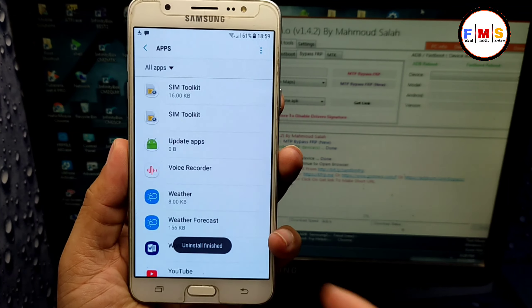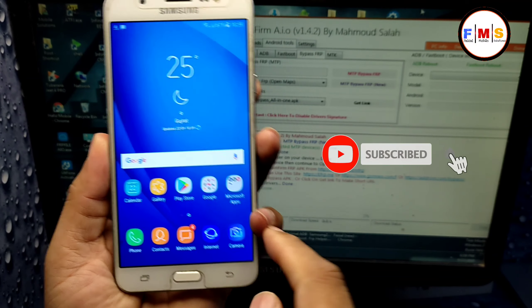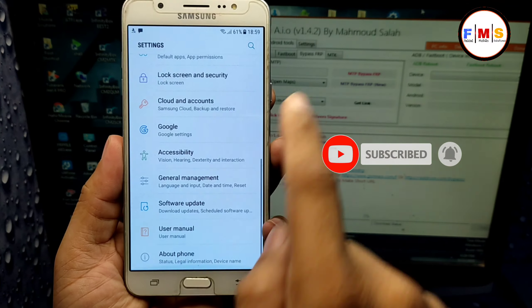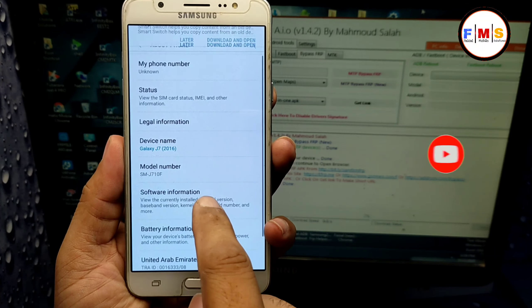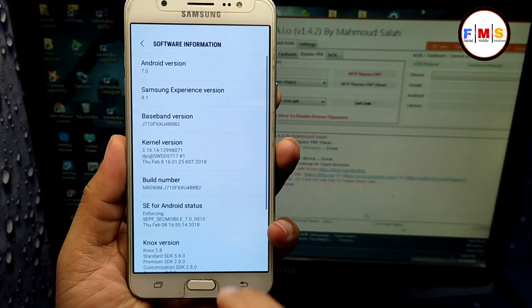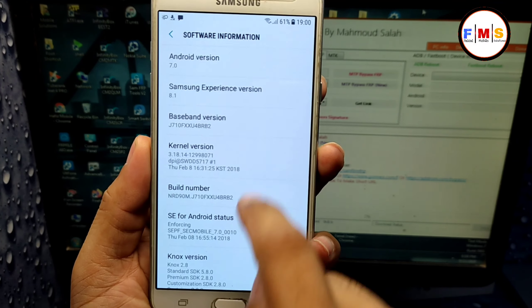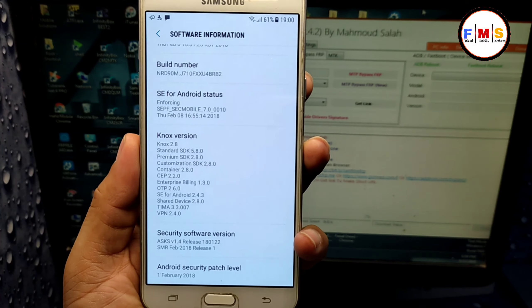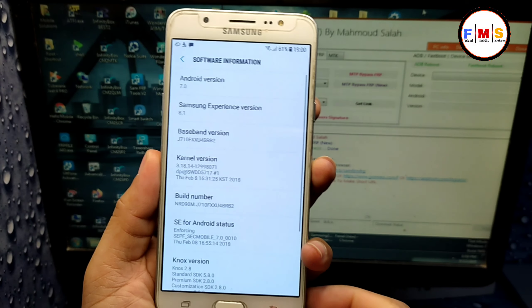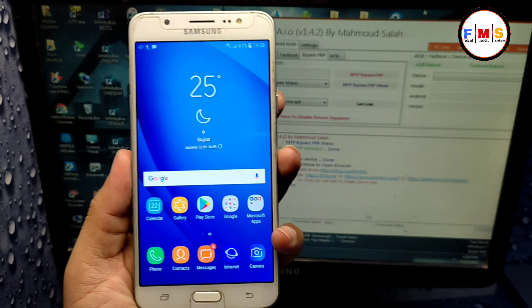Now we just need to restart our mobile and this will complete the FRP bypass — we just need to set it up. This method also works on other mobiles that have the YouTube update message. If this tool doesn't work for you, you need to disable driver signature first, then try again. Hopefully it will work for you.